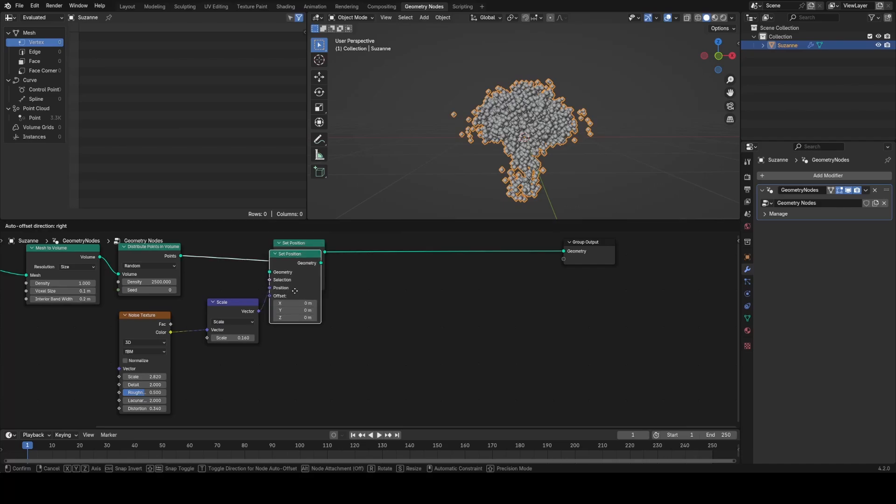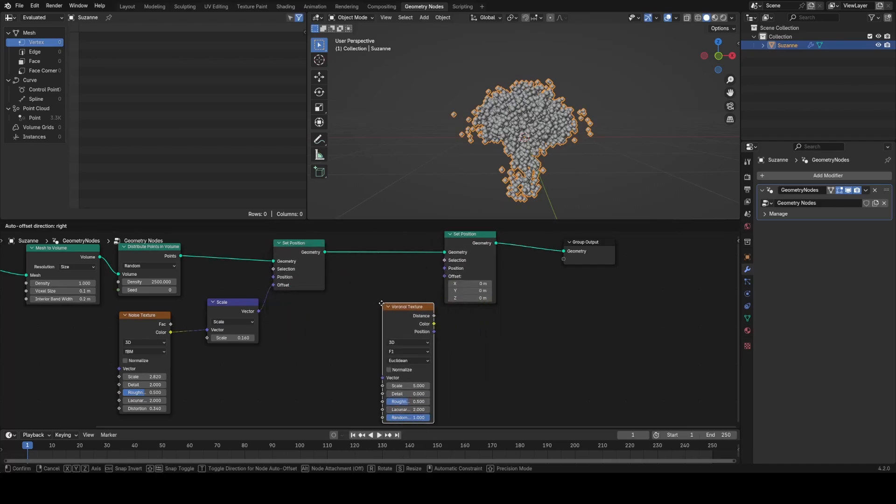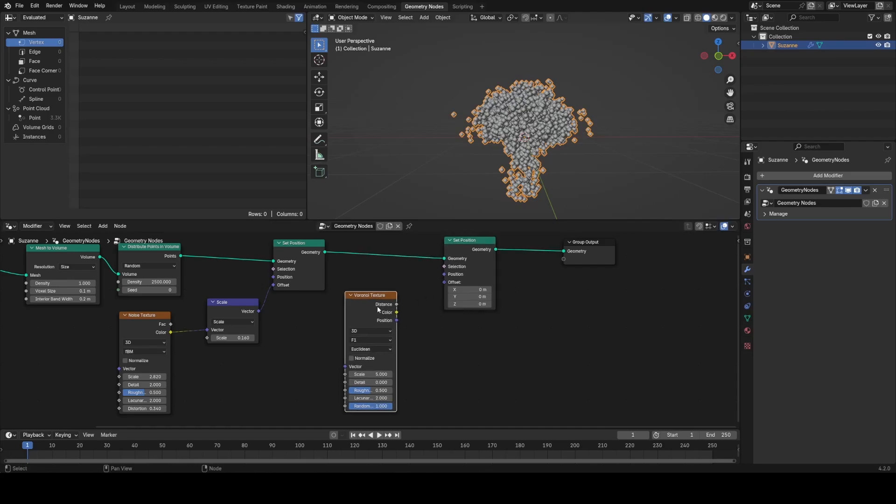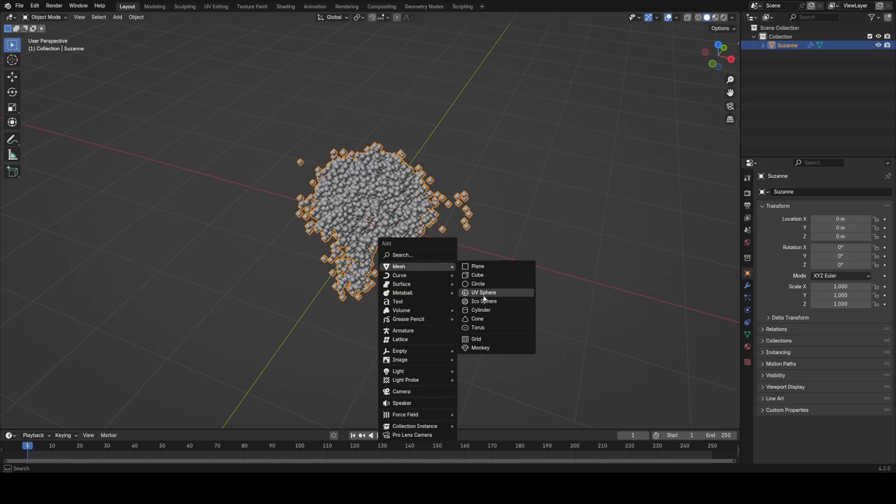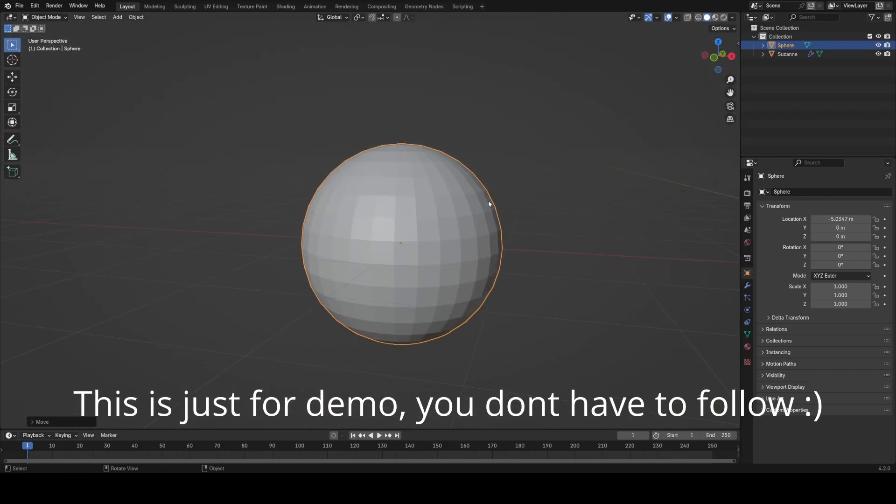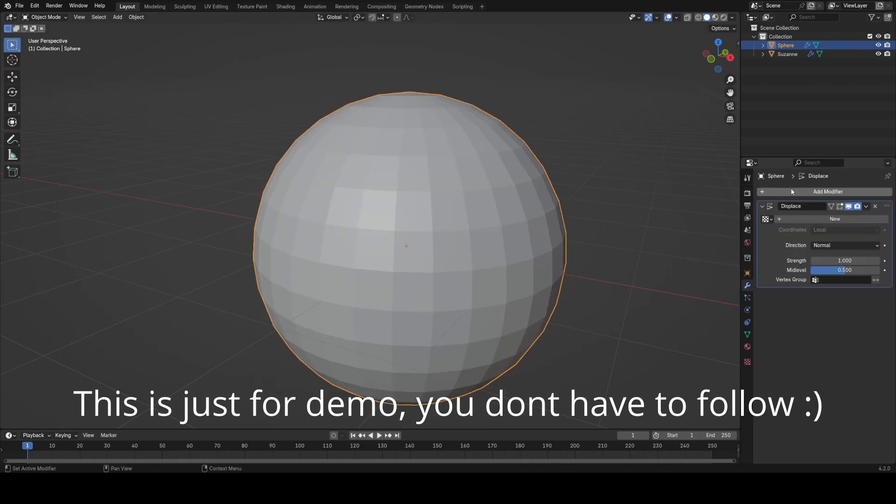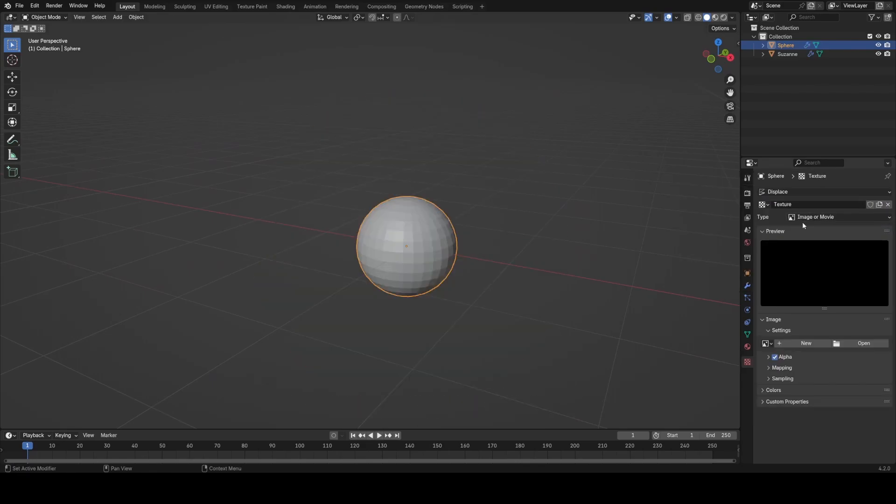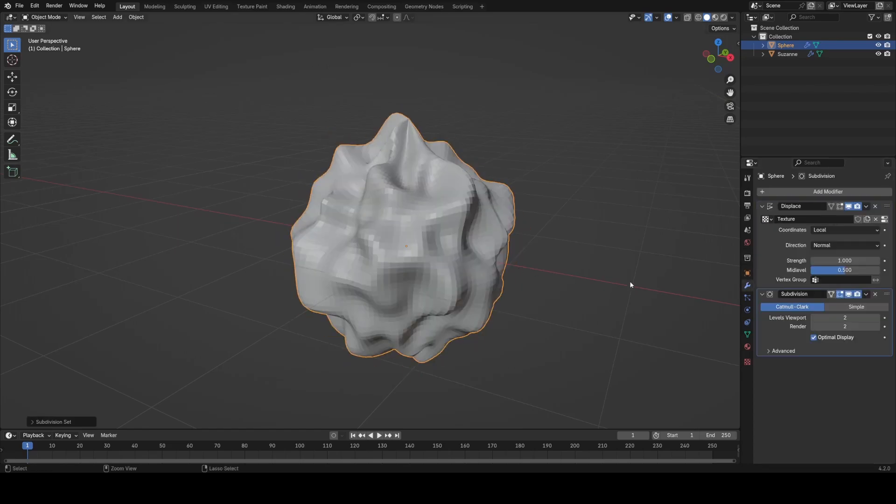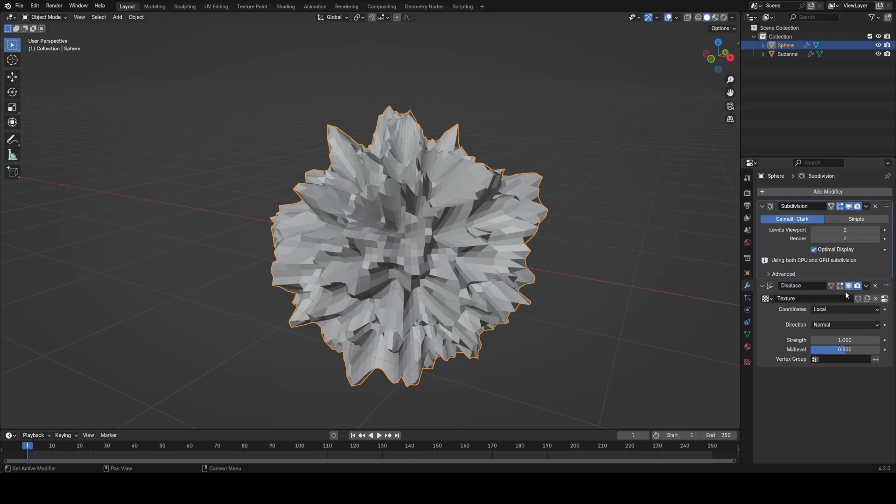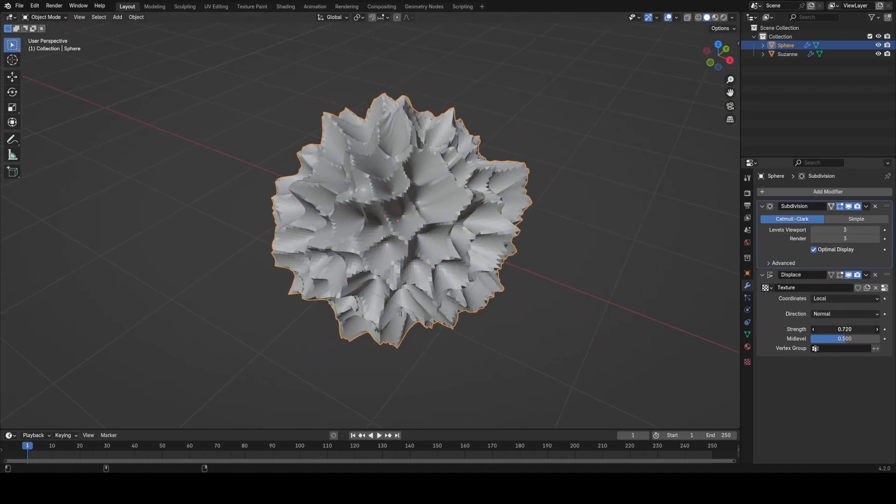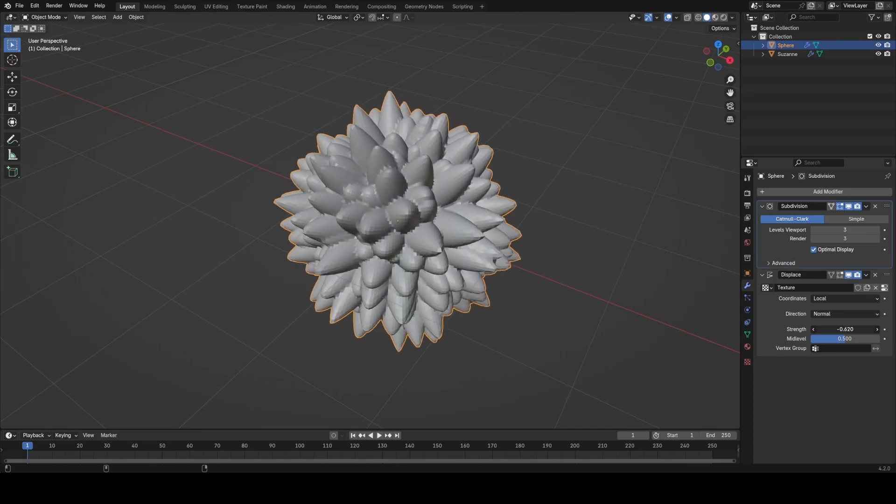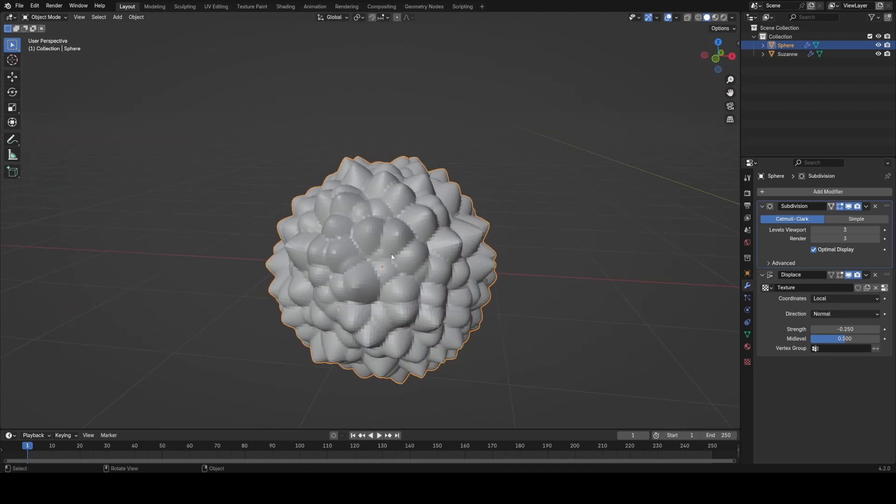I'm going to add another set position node and use a Voronoi texture for this one. The reason I'm using Voronoi is—if I quickly show you what I'm intending to do on a sphere with some regular displacement—if I add a displace modifier to the sphere and use a Voronoi texture on it with some subdivisions, we get this kind of look. If I invert this with a negative scale, we get this kind of blobby effect, which is what I want to achieve on these points.